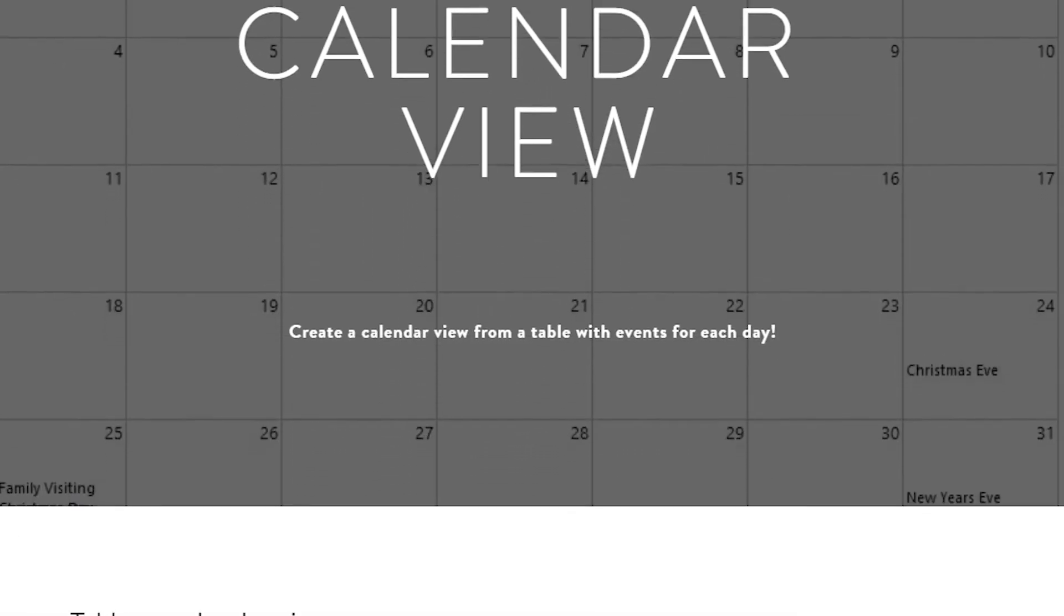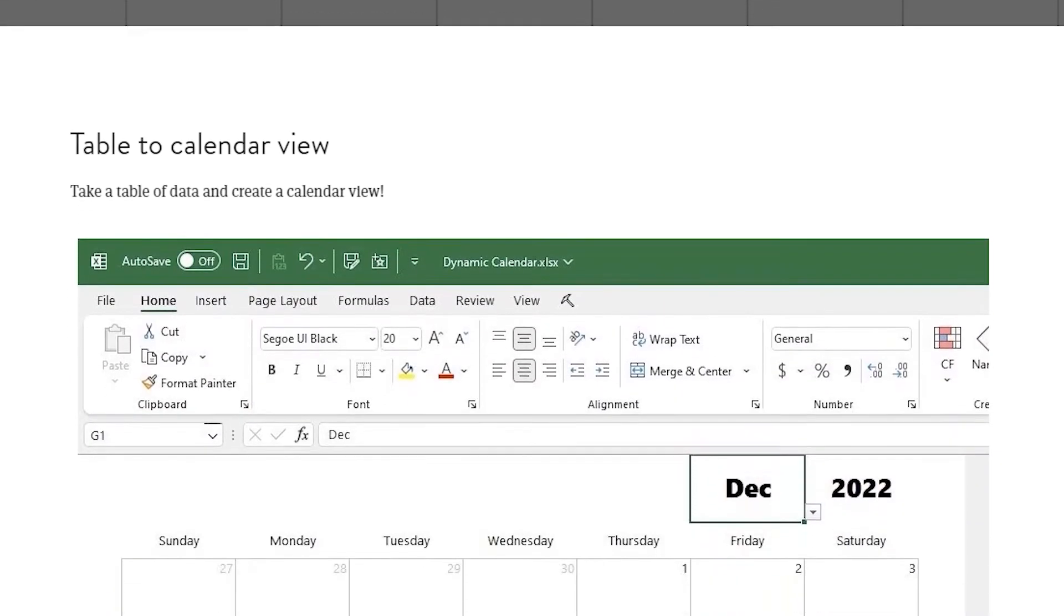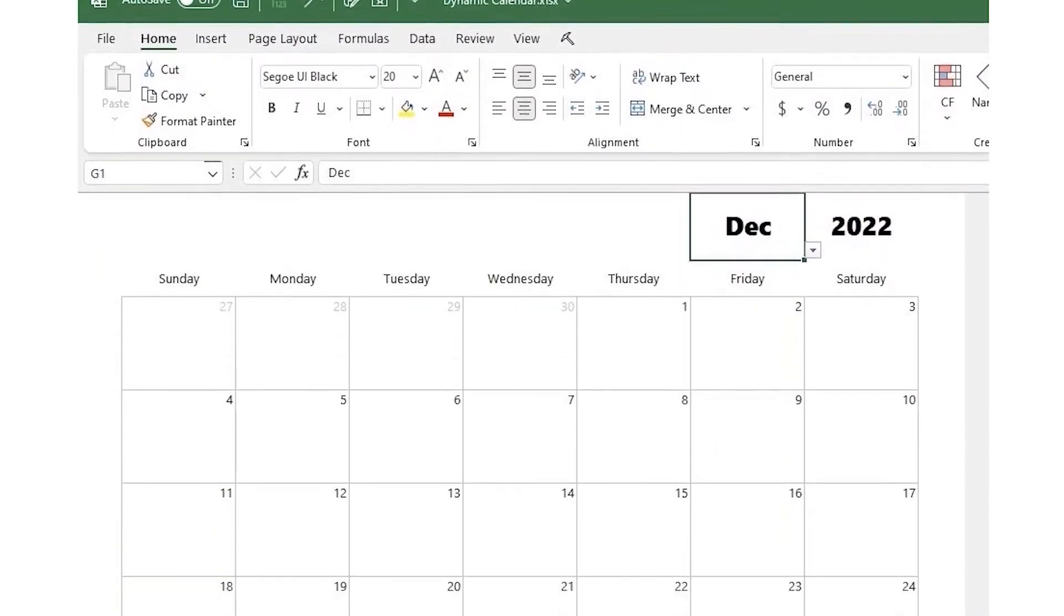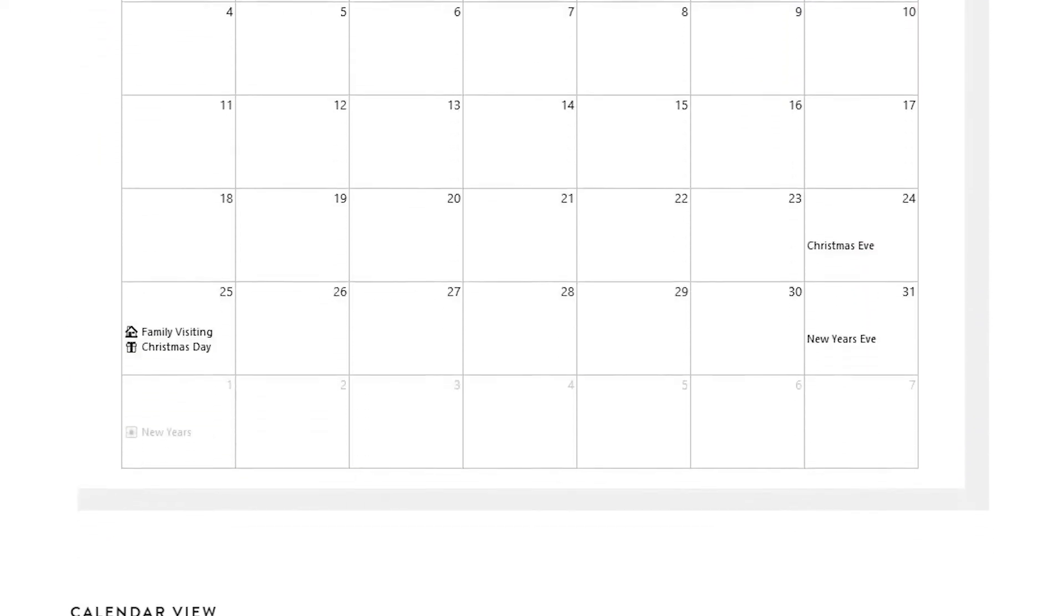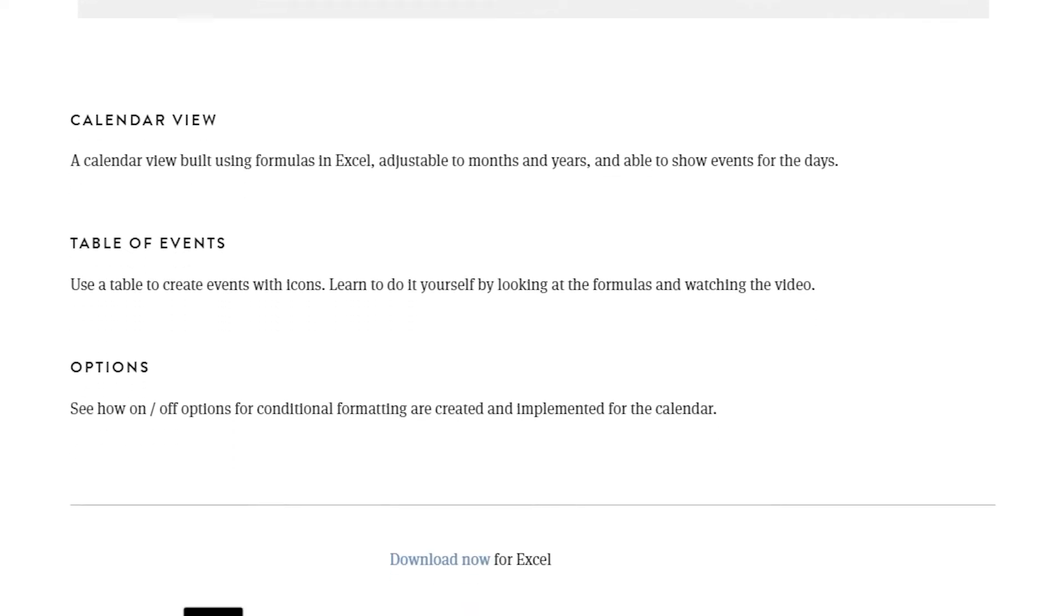Thanks for watching. As always, you can go to the website to download this workbook or many other ones, all free of charge.